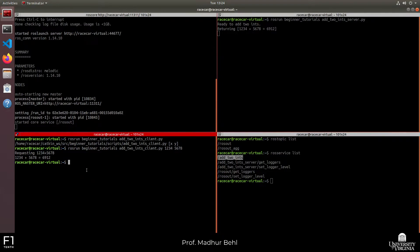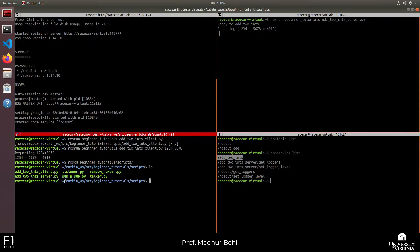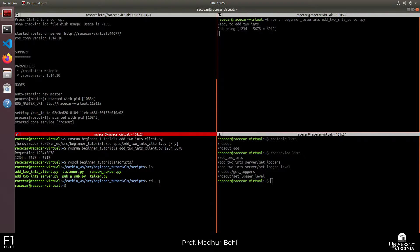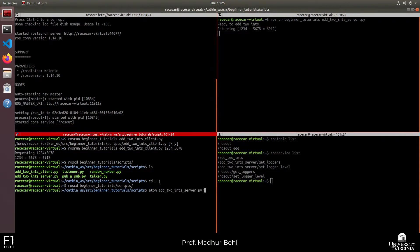Before we see how it all works, let me show you where things are located. If you do roscd and go to beginner_tutorials and then to scripts, you'll see this folder where our previous nodes also reside — the listener, publisher, subscriber, talker, and the random number stuff. You can also see two nodes: one called server and the other called client. That's why when we were running them, we used rosrun with the package name beginner_tutorials. Let me show you the code — so add_two_integers_server.py.